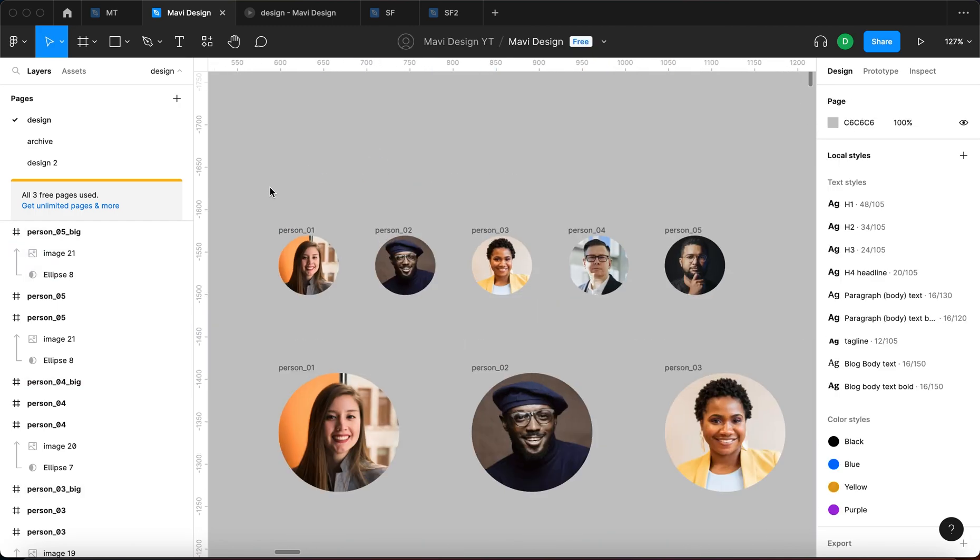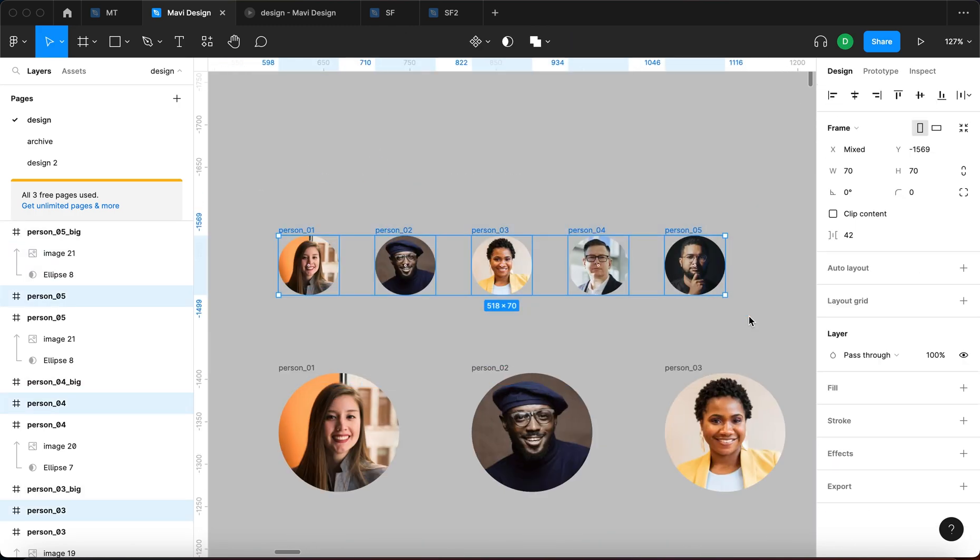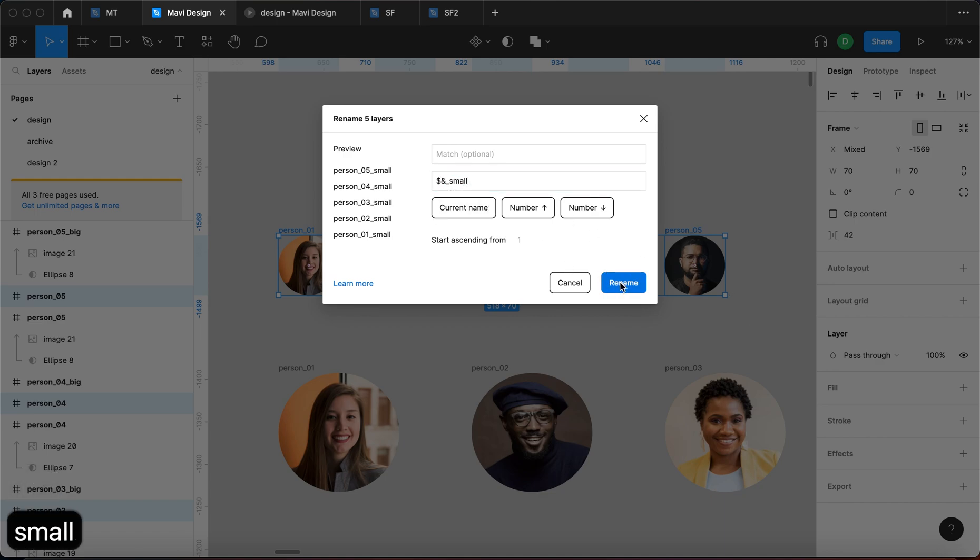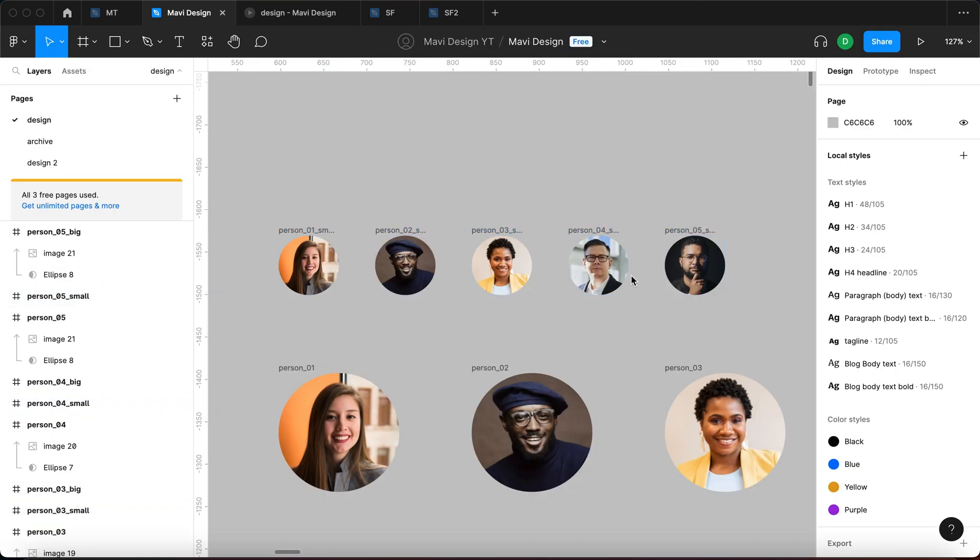We can do the same here. Select all these, Command R, current name underscore small, rename.